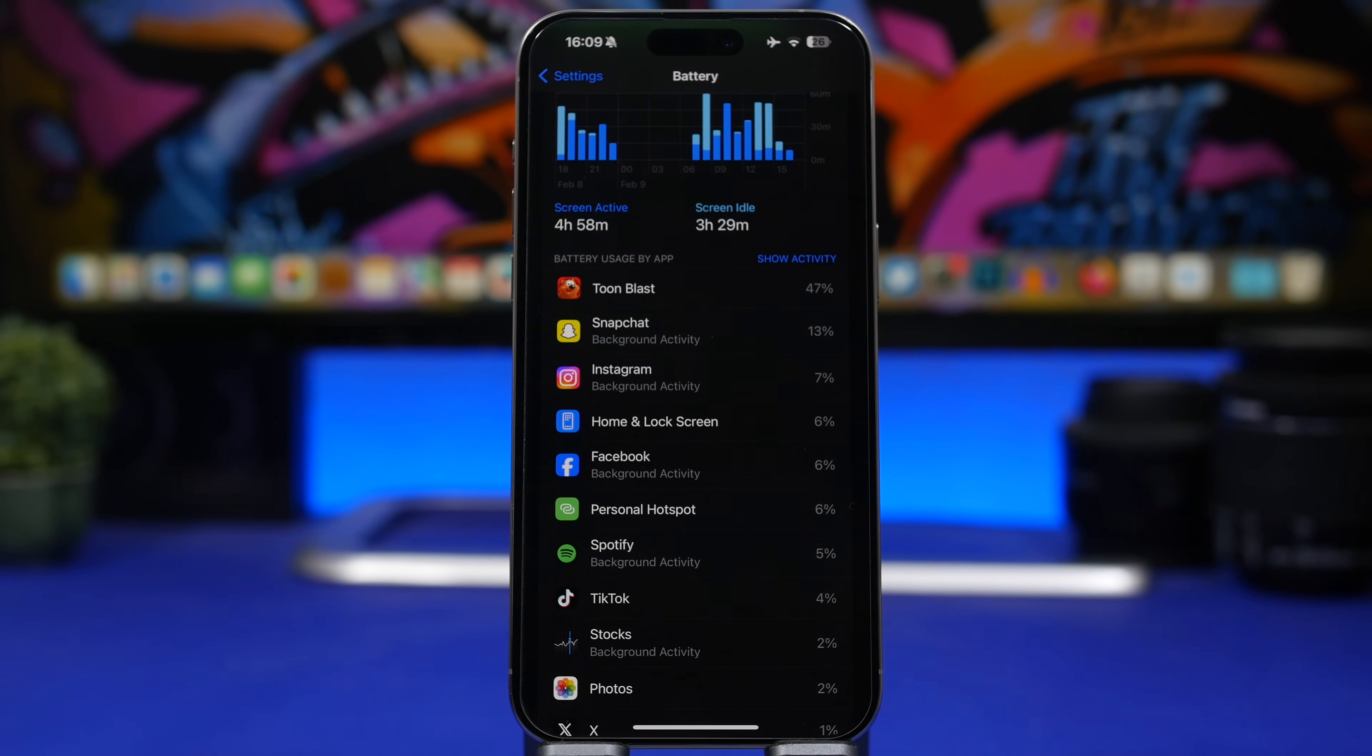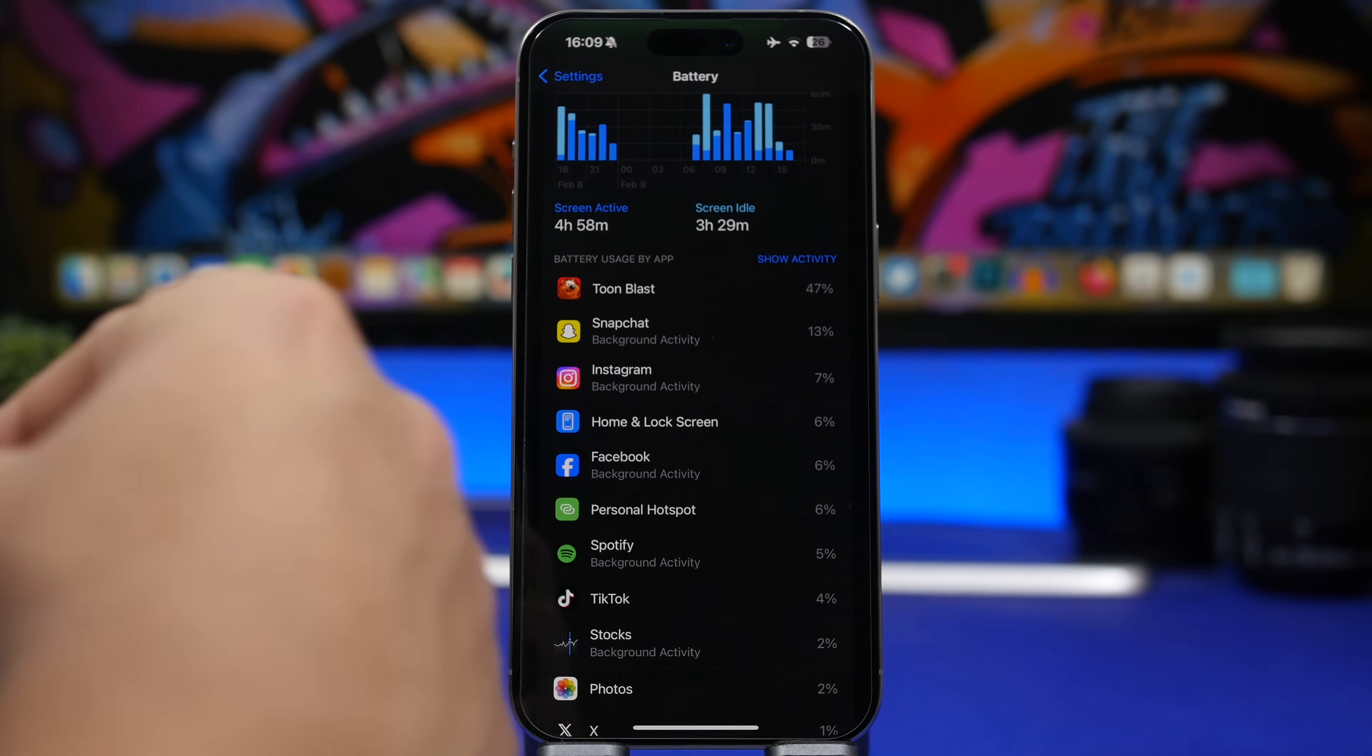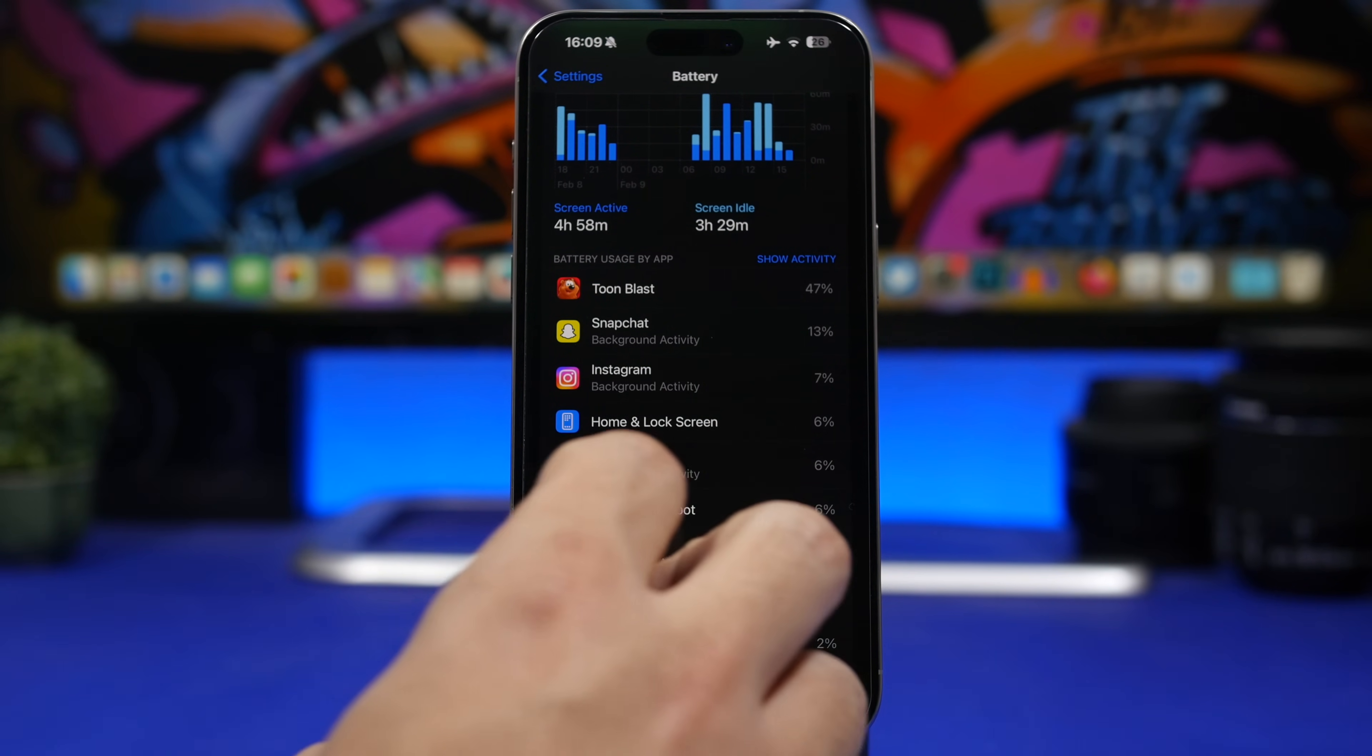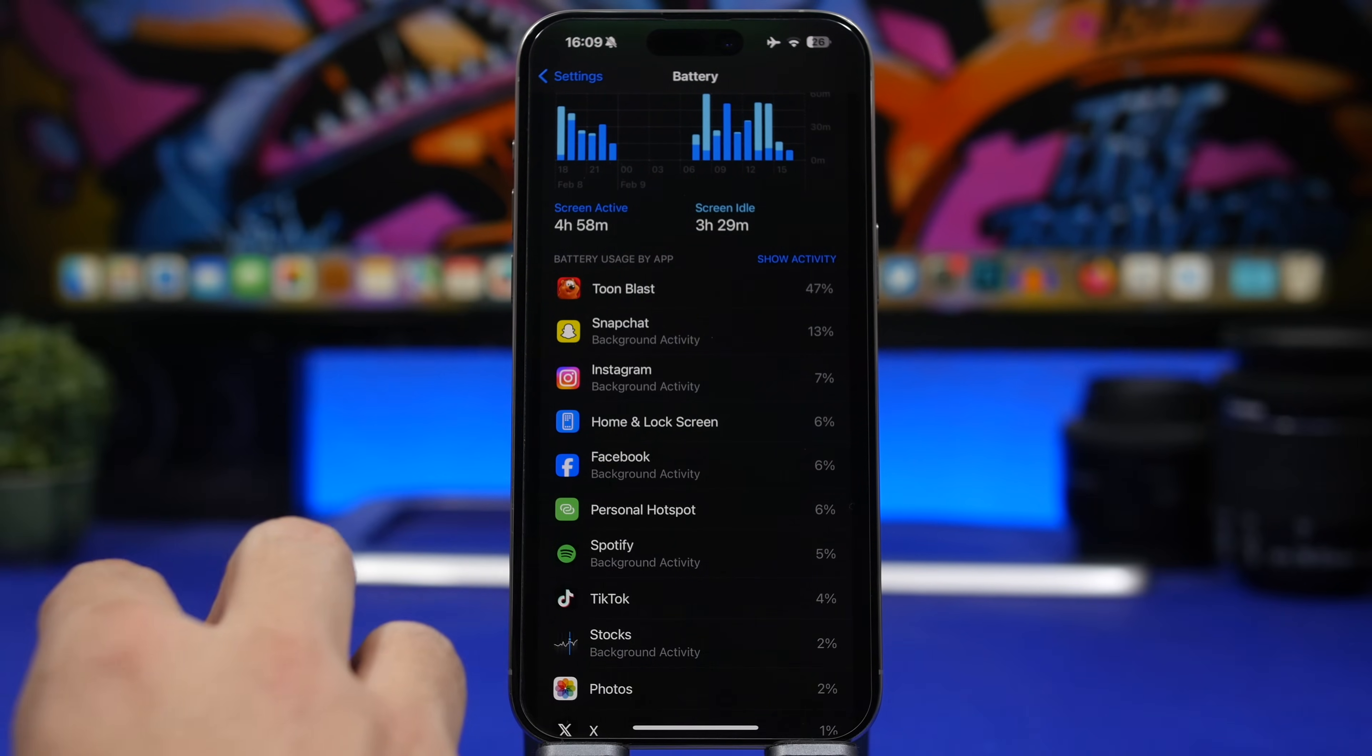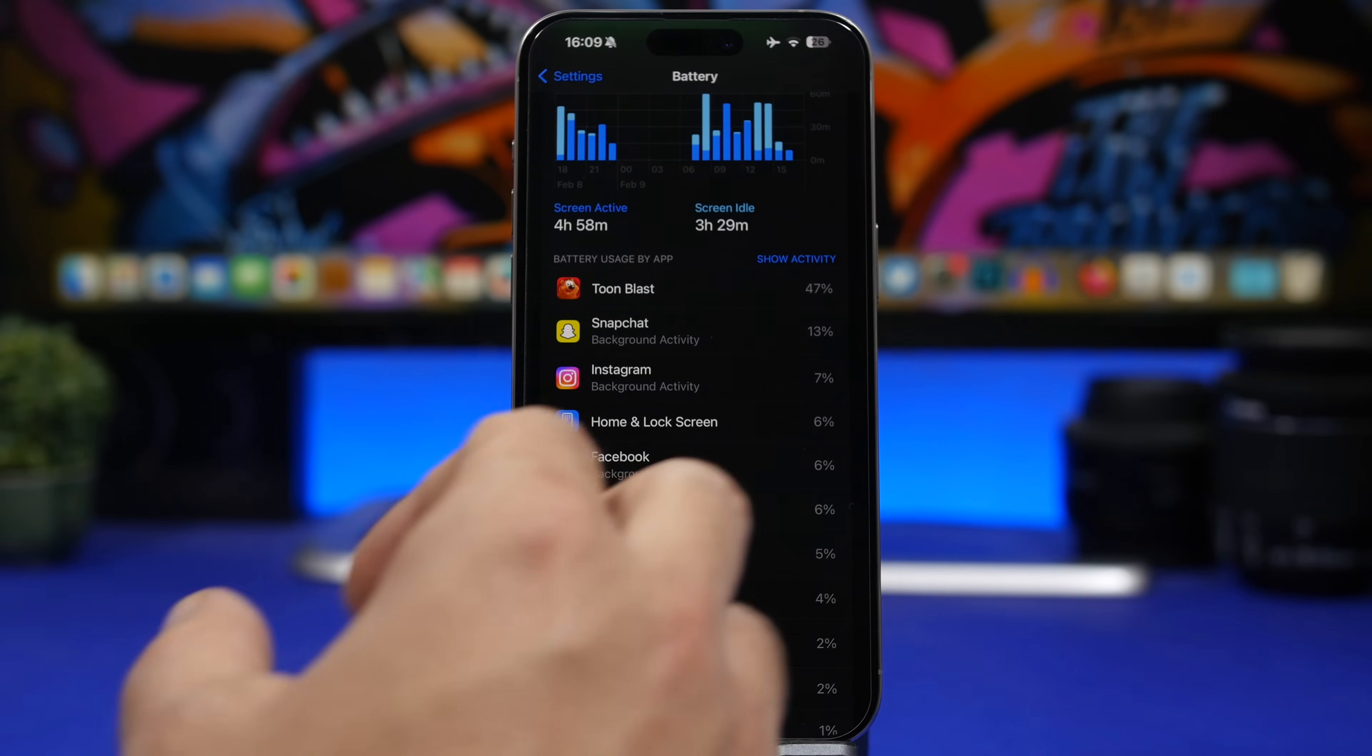If you see something that doesn't look good, like an app that you don't actually use a lot but it's consuming a ton of battery, then it might be the right time to actually replace that app. When you update to a new iOS version, that app might not have an update and might not be compatible with that iOS version, so it might just consume a ton of battery.